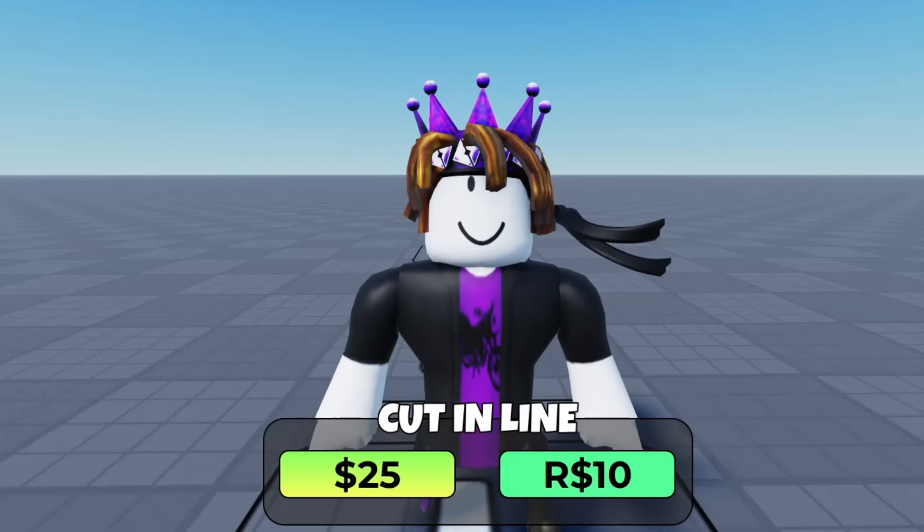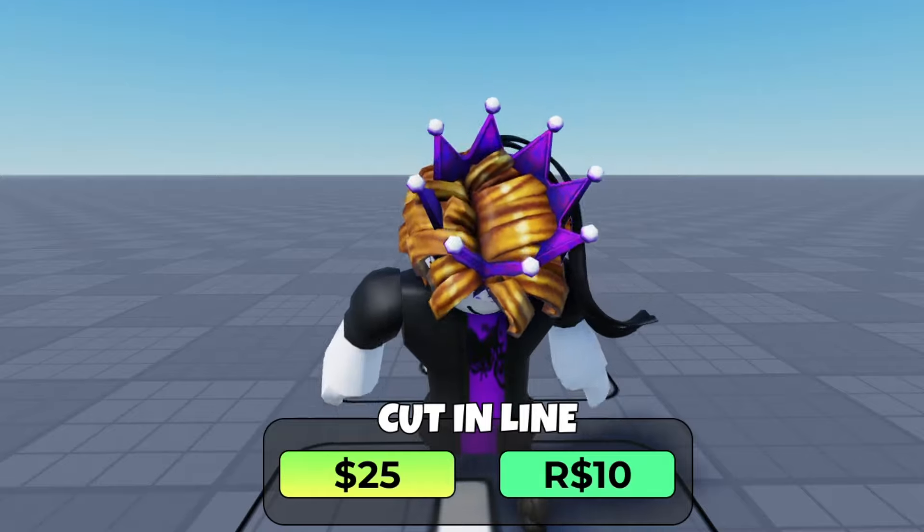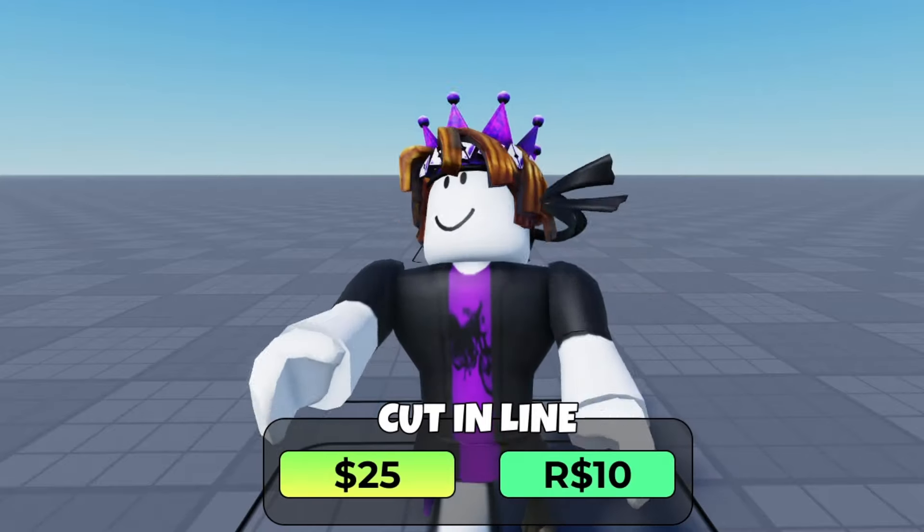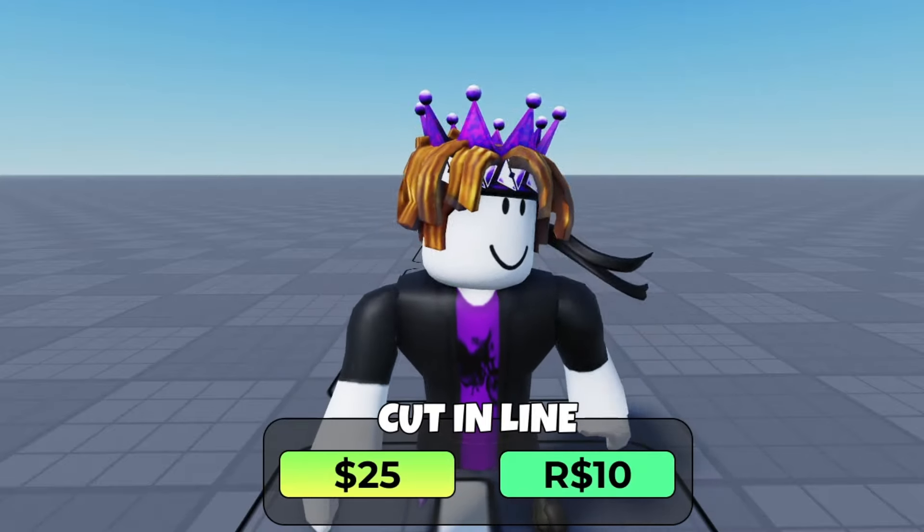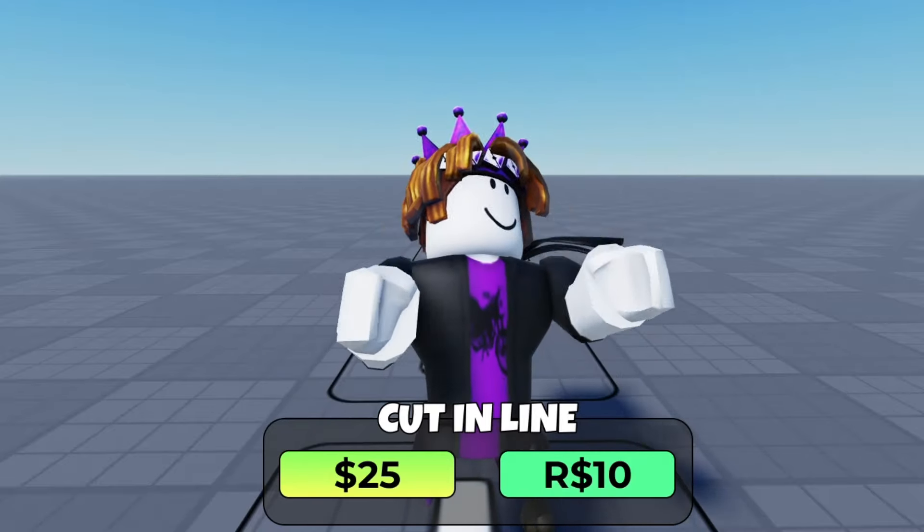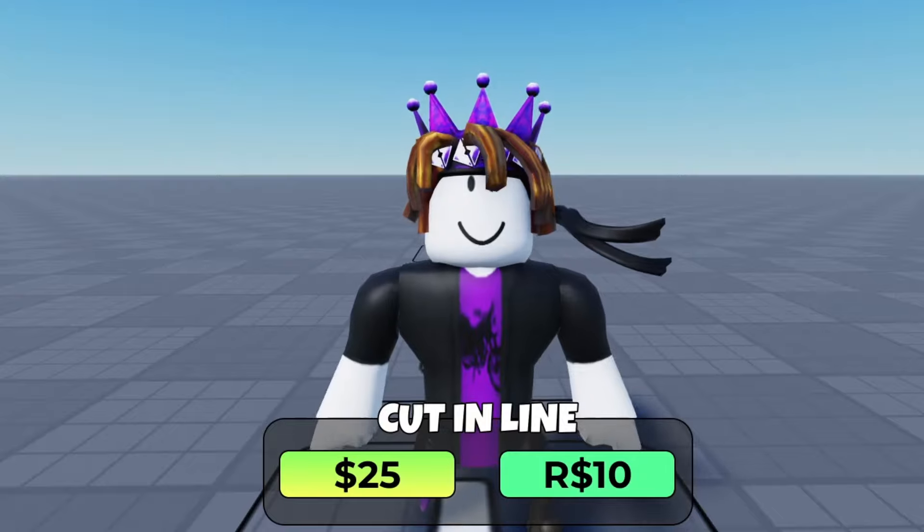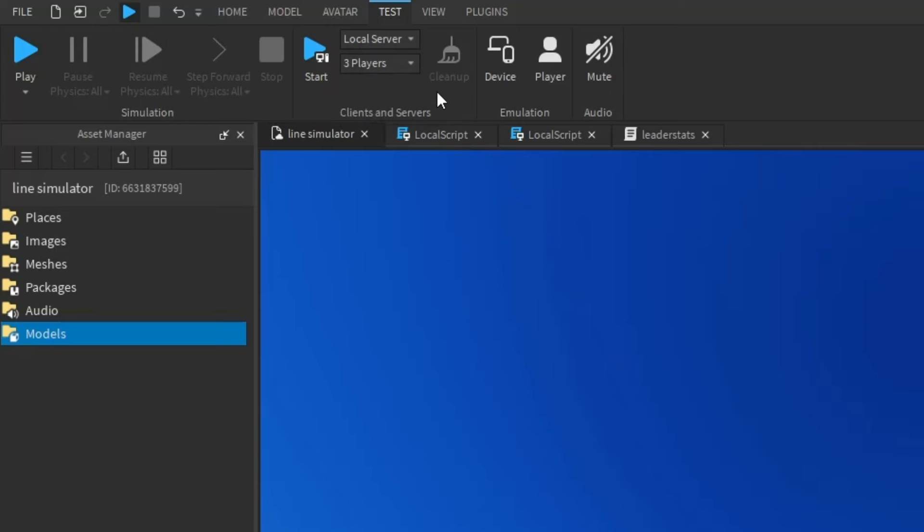Do you want to test the game but you have no friends? Introducing the server starter button. Let me show you what this does. I just choose three players because it always works for me and it's just the perfect amount.